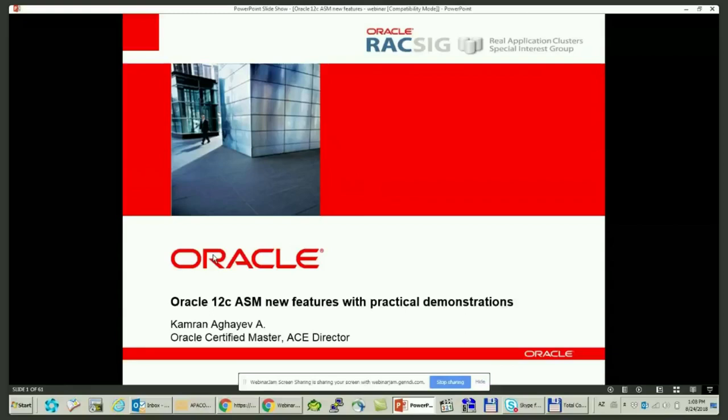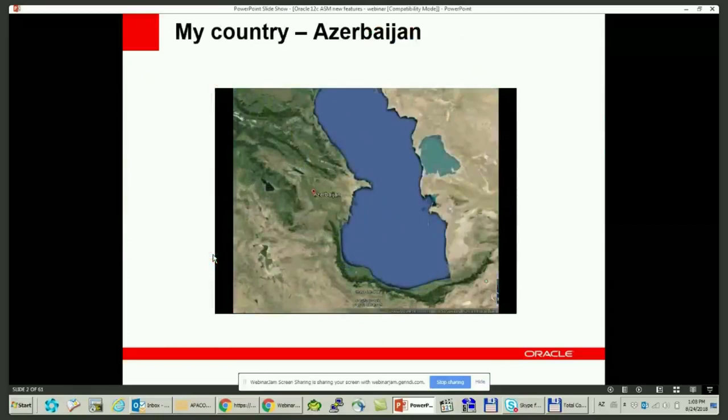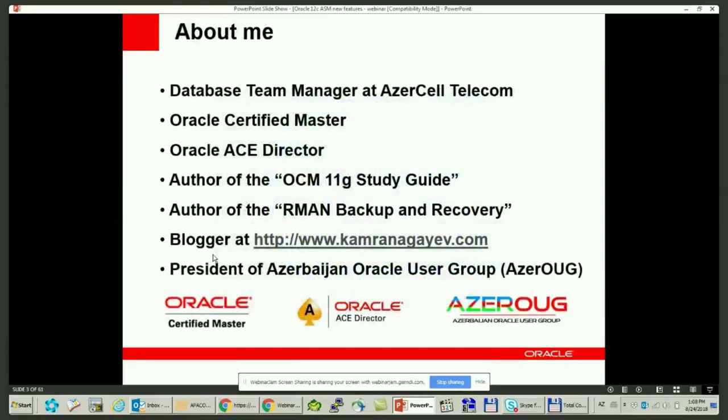Hello everybody. I'm here again, back to you with Oracle 12c ASM New Features with Practical Demonstration Session. For those of you who don't know me, I'm Kamran Aghaev from Azerbaijan. My country is located in Eastern Europe and is bordered by the Caspian Sea, Russia, Iran and Turkey. I work as a database team manager and I'm an Oracle Certified Master and Oracle ACE Director.